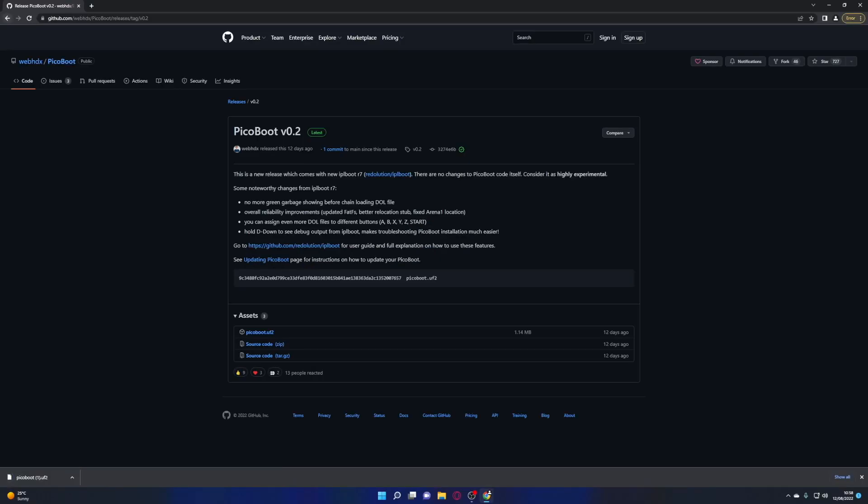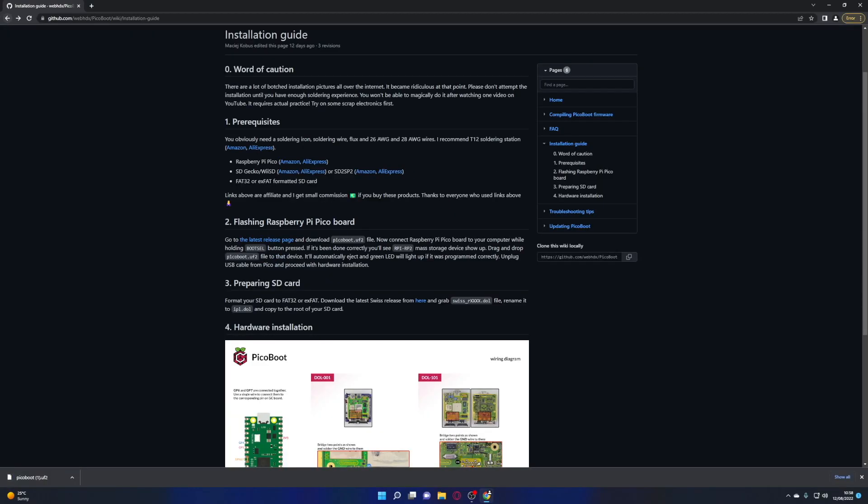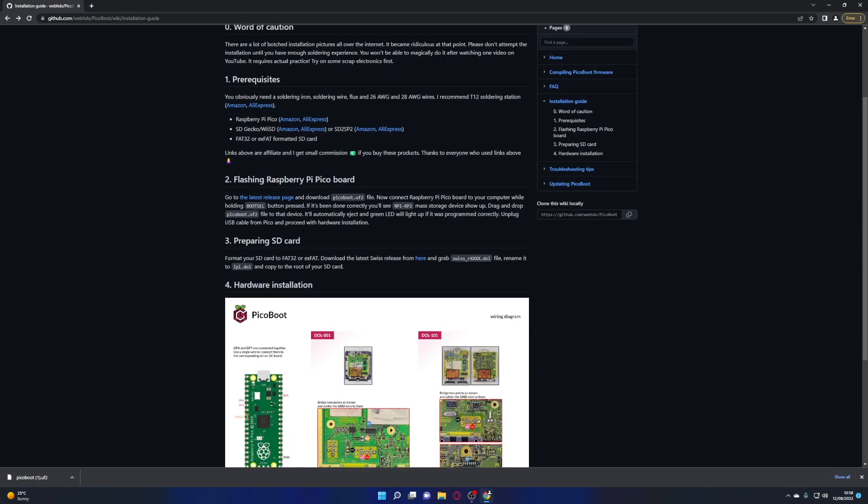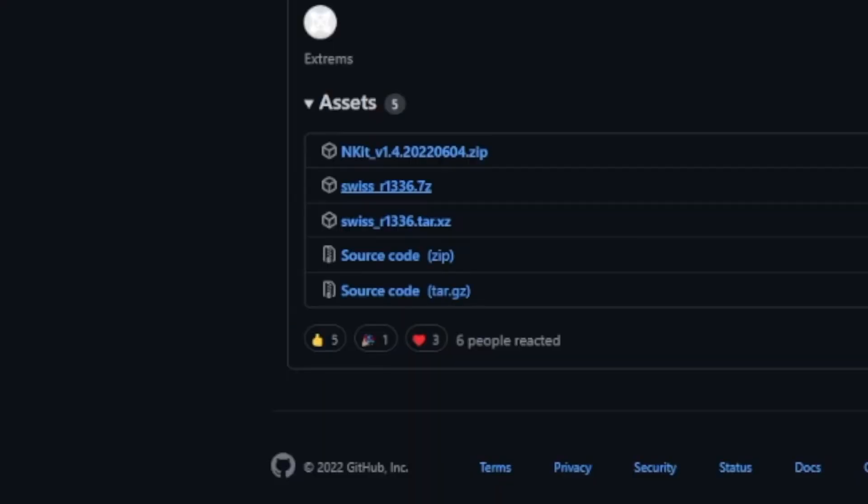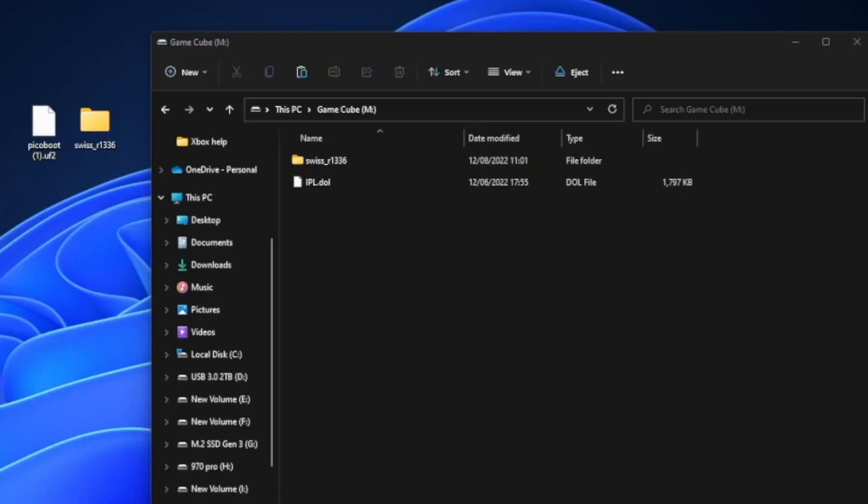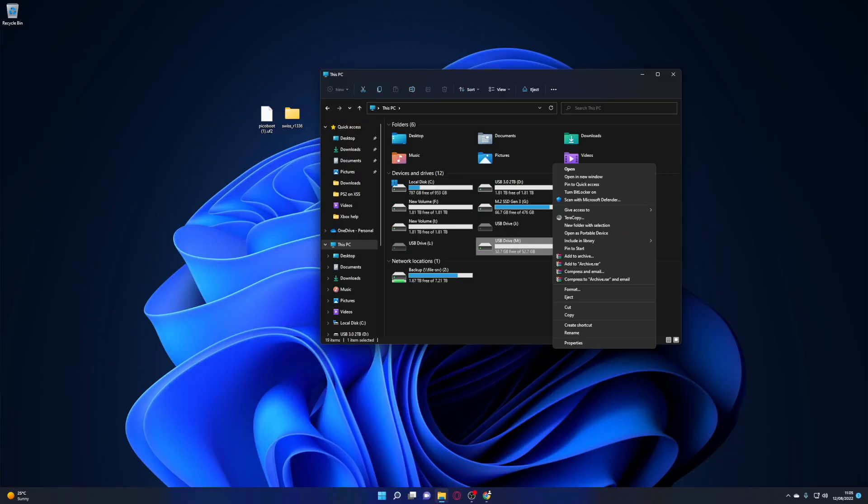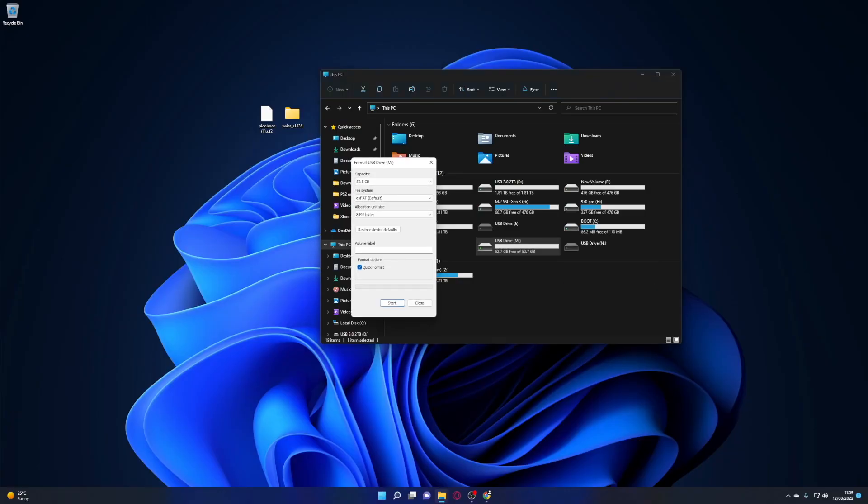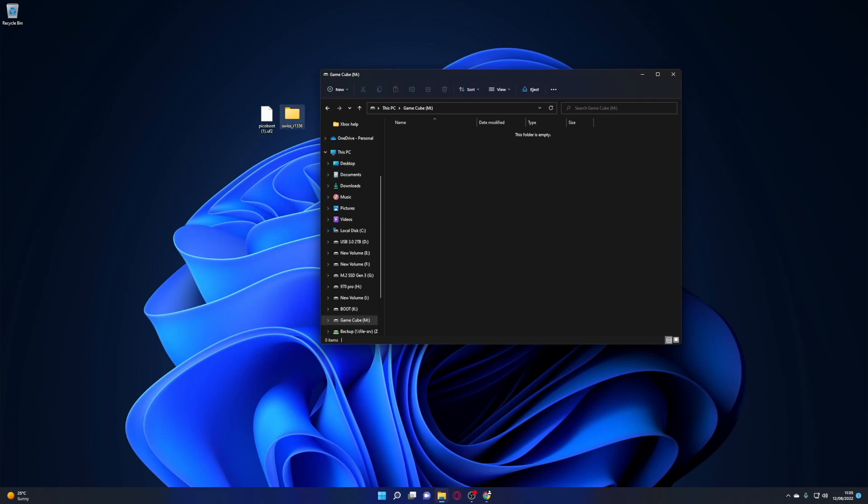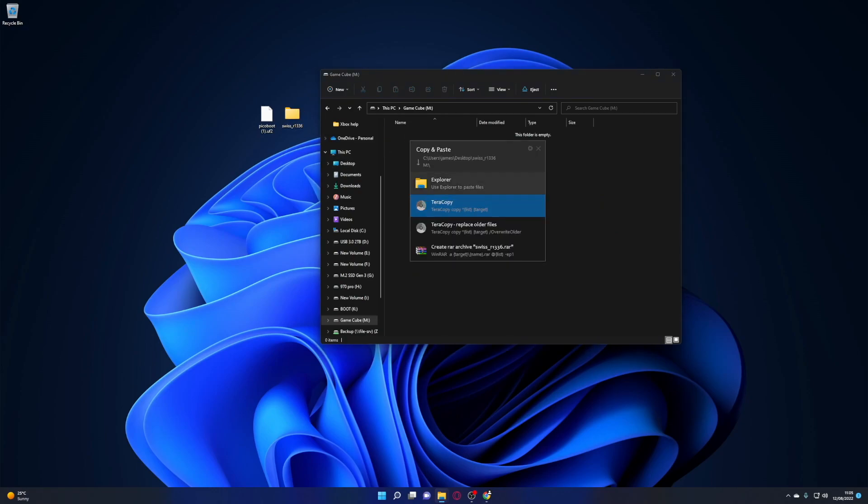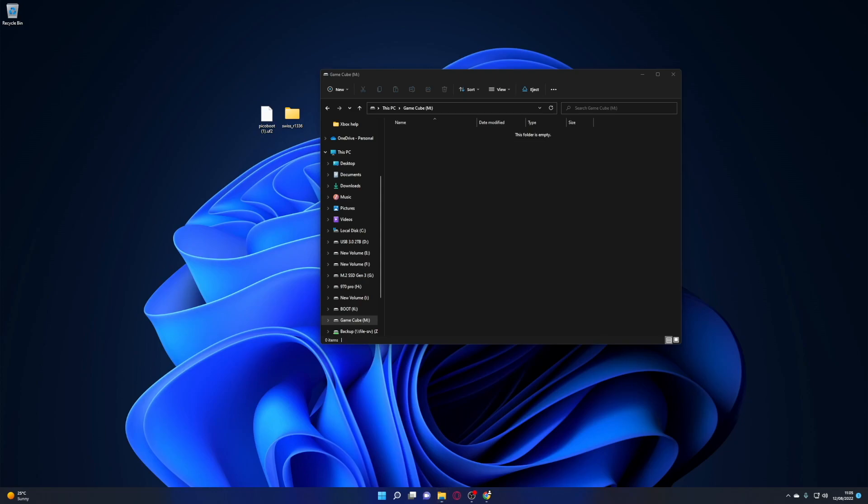And at the time of recording this video it's 1336. So now back on the desktop we have the UF2 file for the Raspberry Pi Pico and I've also extracted the Swiss software ready to copy over to the SD card. So we need to prepare the SD card and it's as simple as formatting it to exFAT. And you can name this SD card anything you like. I've just gone for GameCube. Now we have a freshly formatted SD card. We're going to copy over the Swiss folder onto the root of the card.